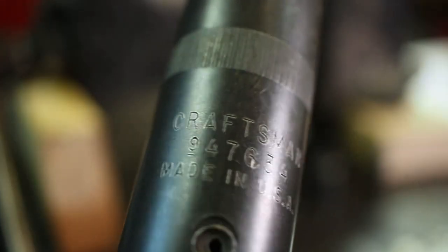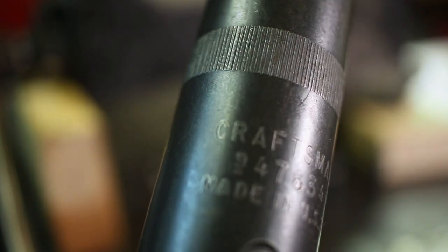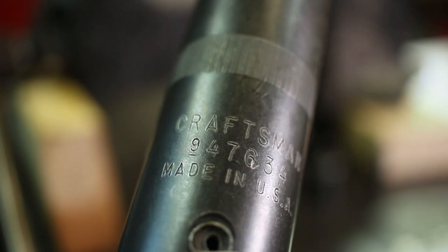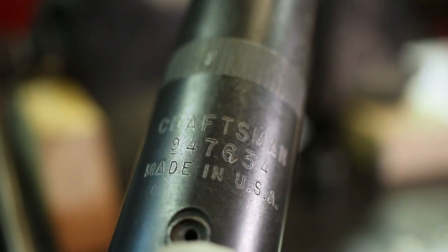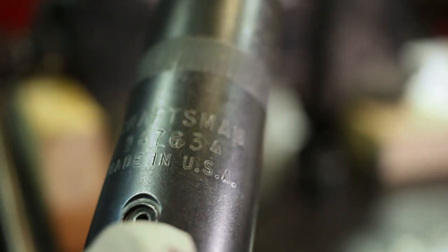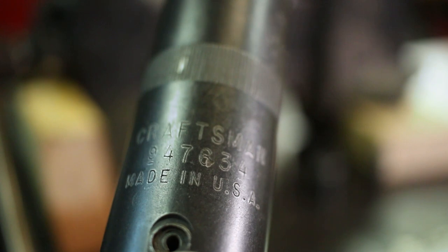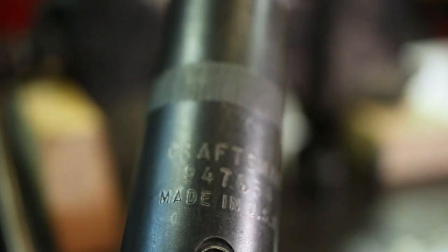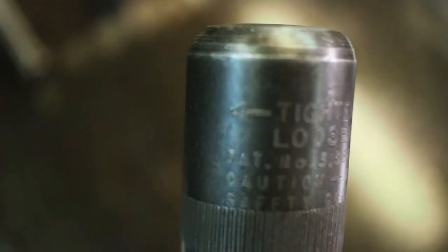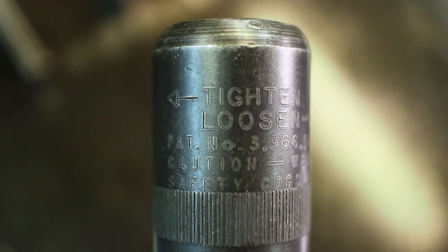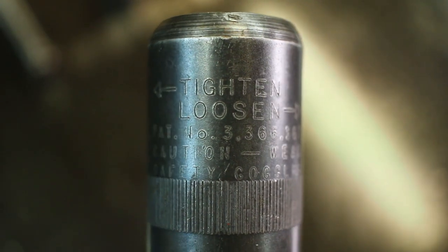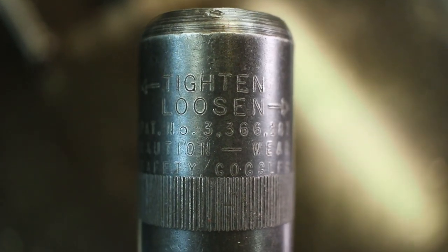It is an old Craftsman model. You can't get this particular item number anymore, nine four seven six three four. You might be able to find it used on eBay. As you can see, it's an antique made in the USA.